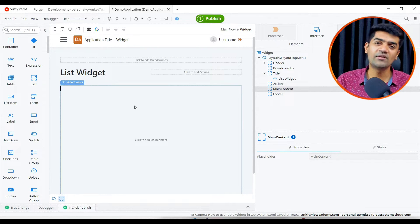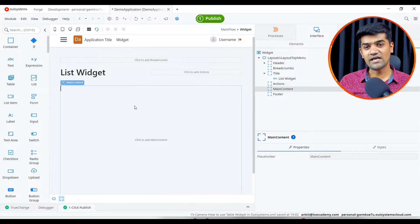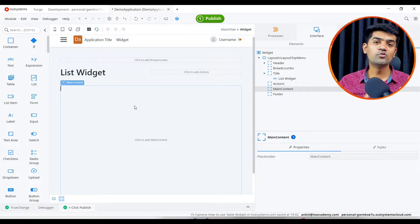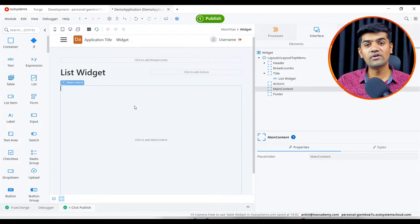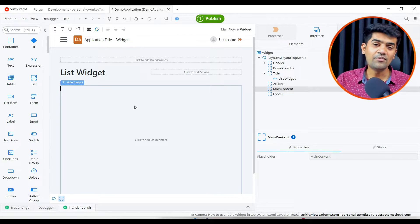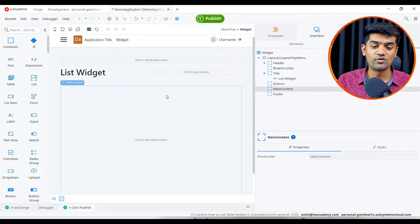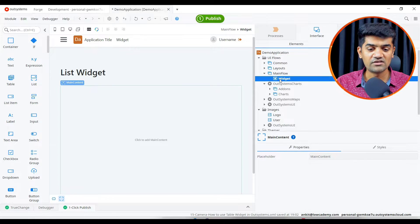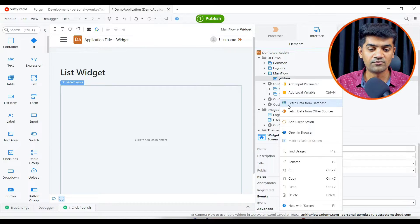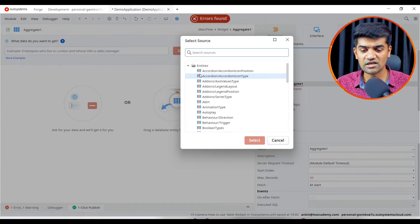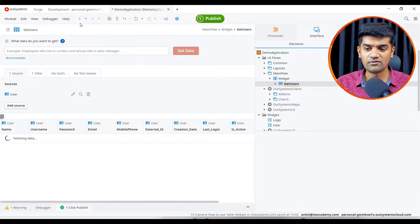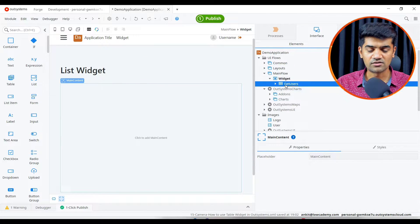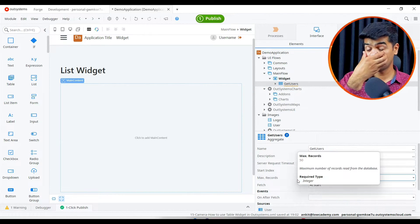Similarly, if we want to use the list widget, we will require a list source - a list type of variable to give as a source. In this example we will fetch the user information data from the user entity and provide that variable to the source of list. Let me fetch the user. We can just right click to the screen and fetch data from data sources. We can select user and it will fetch the list for us.